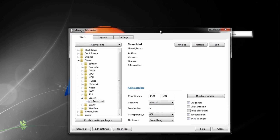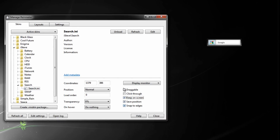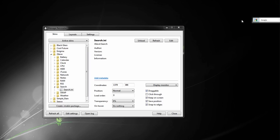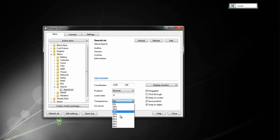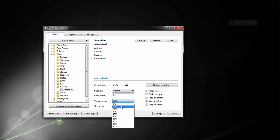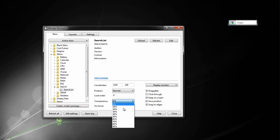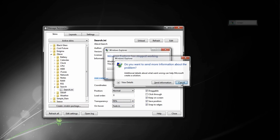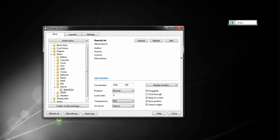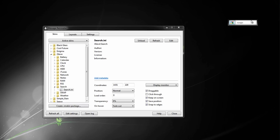You can do 'keep on screen' and 'snap to edges' — I like to position my stuff carefully. You can change transparency — you can put it up to 90% transparent, which is pretty sweet. I like mine at zero or maybe ten percent. You can also set it to fade in on hover, so when you hover over it, it fades in. There are lots of cool things you can do with fade in and fade out on hover.